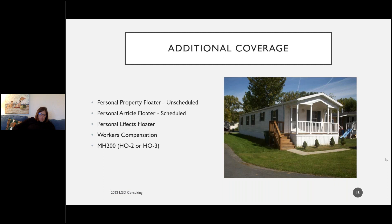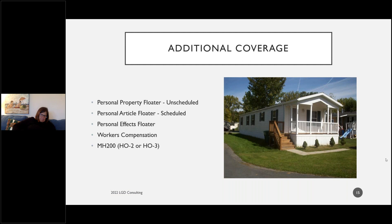In California, workers' compensation is a mandatory endorsement on a homeowner's policy — it's built in. This covers people you hire to upkeep the property: landscapers, maids. Anyone you hire to paint your house should have their own certificate of workers' compensation to reduce the likelihood of them getting injured and filing a claim against you.